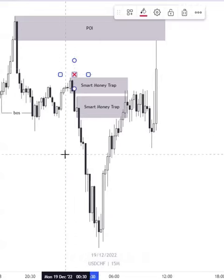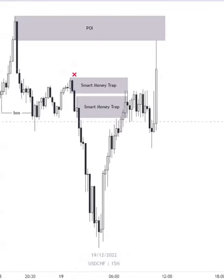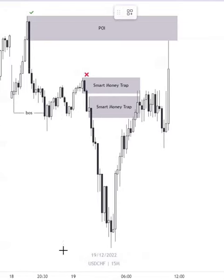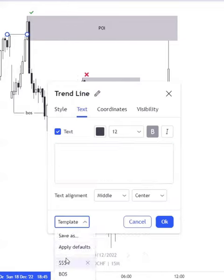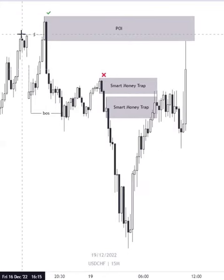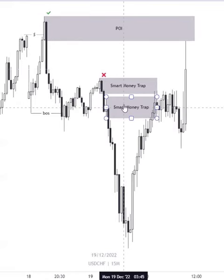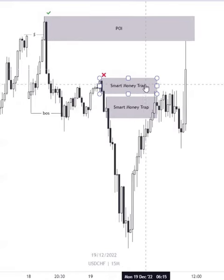Here is part 2 to find the correct order block. This order block is a smart money trap, but this order block took out liquidity and then gave a BOS (Break of Structure), so this is a strong POI. And it will hold the price.